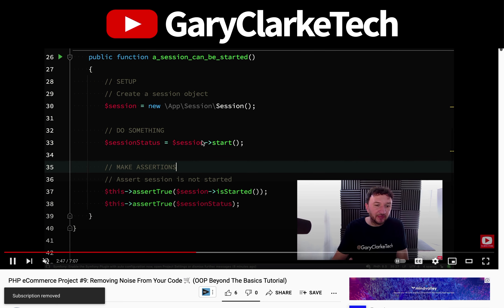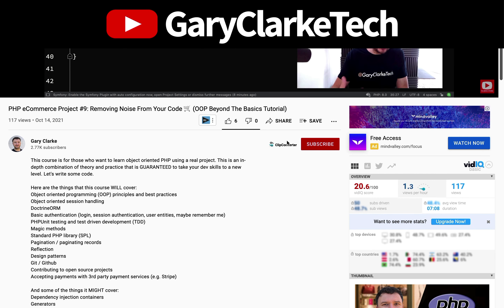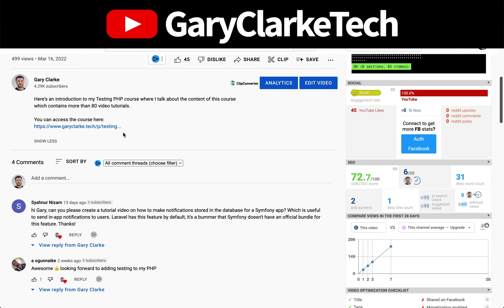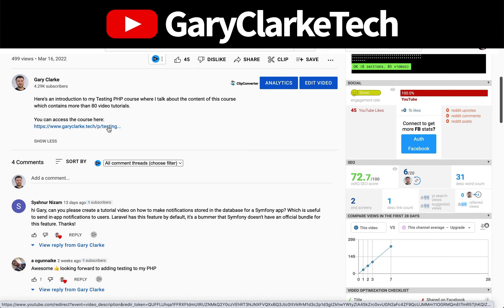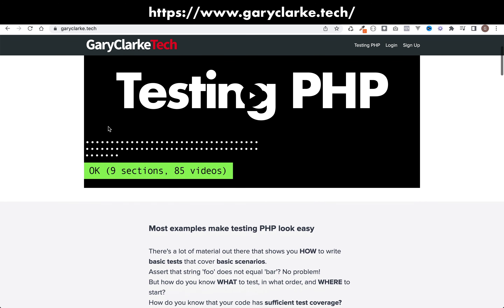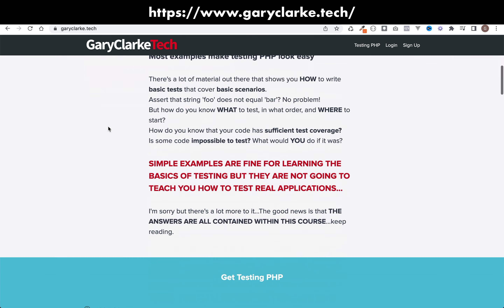If you've enjoyed this video and you'd like YouTube to show you more of my content, subscribe and click the notification icon. If you're interested in my full-length courses, check out my site at garyclark.tech — I'll leave a link on screen and in the description.